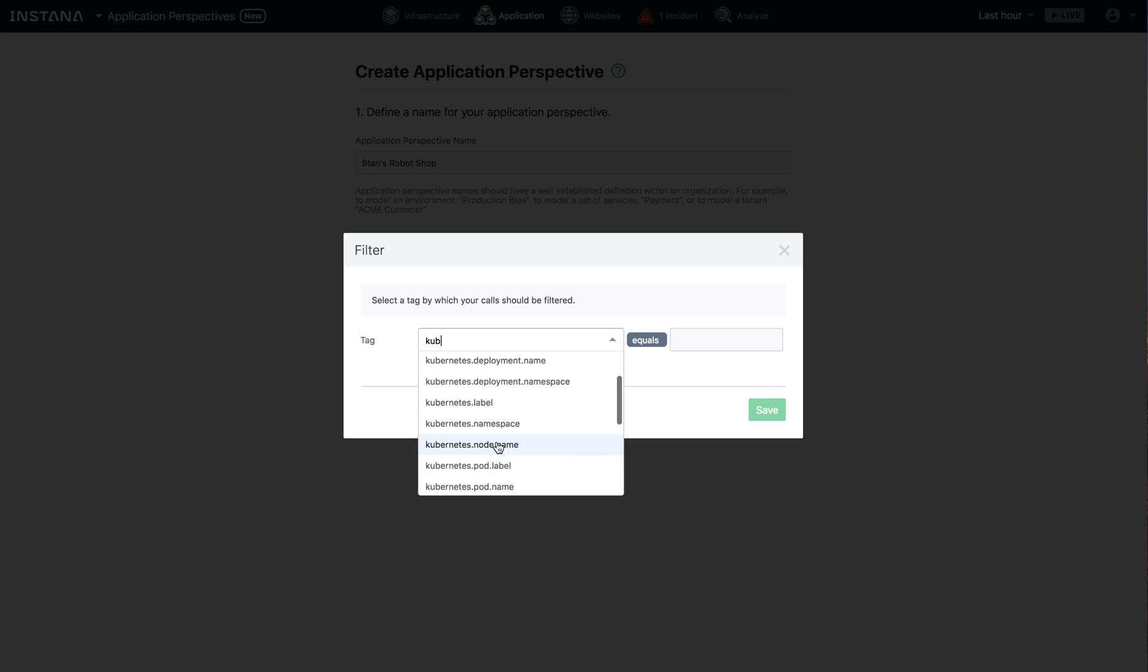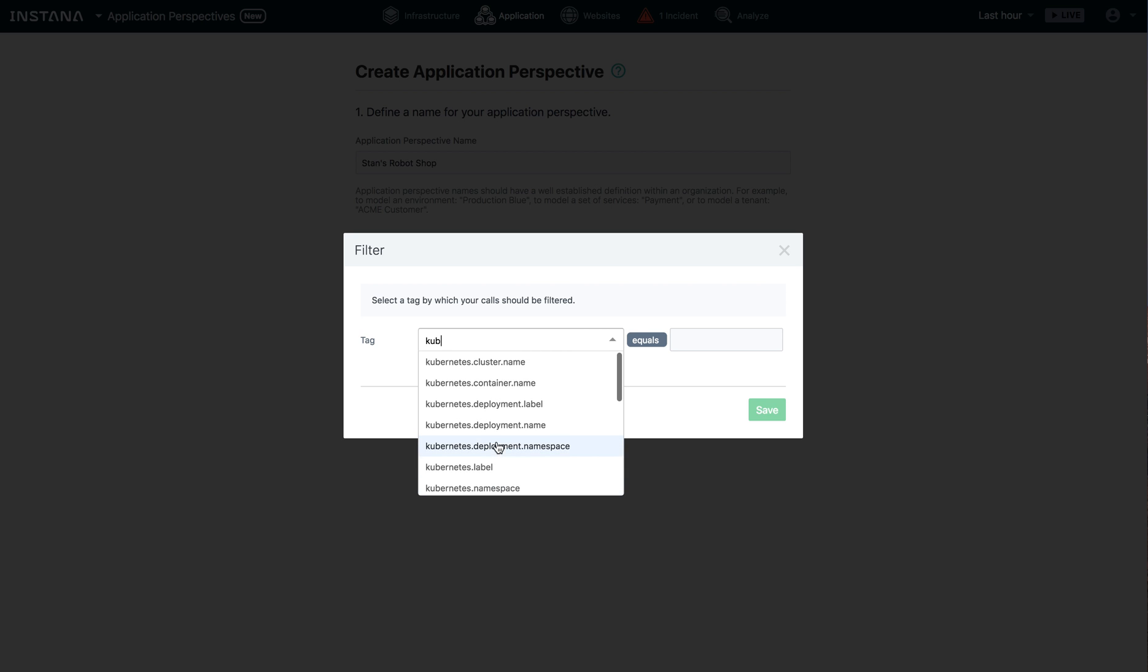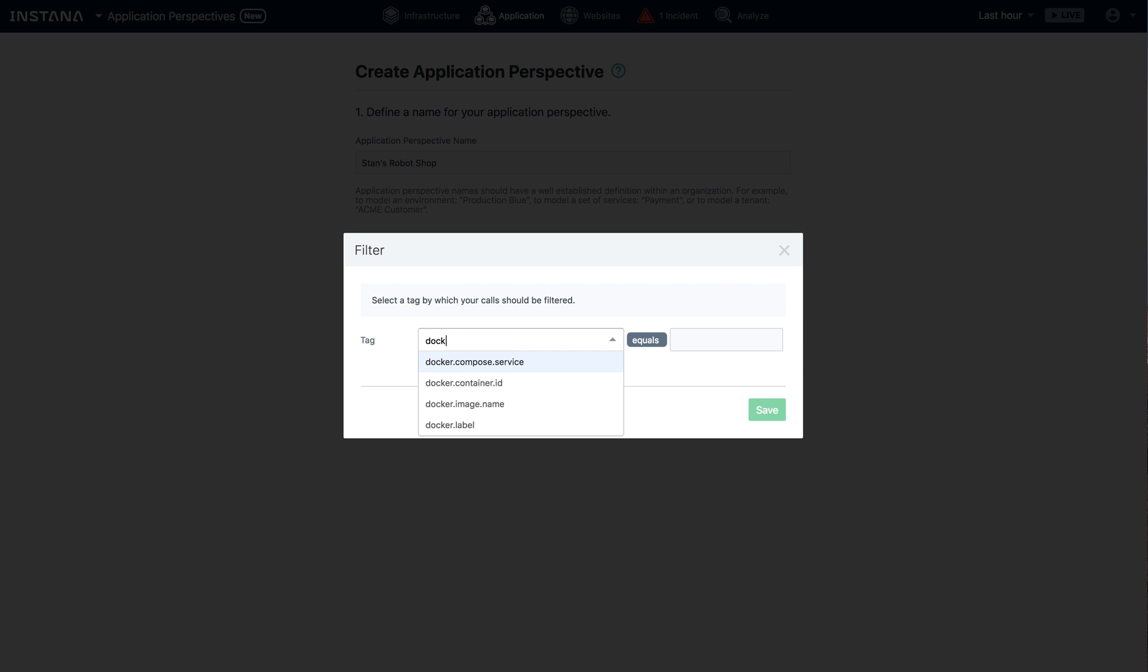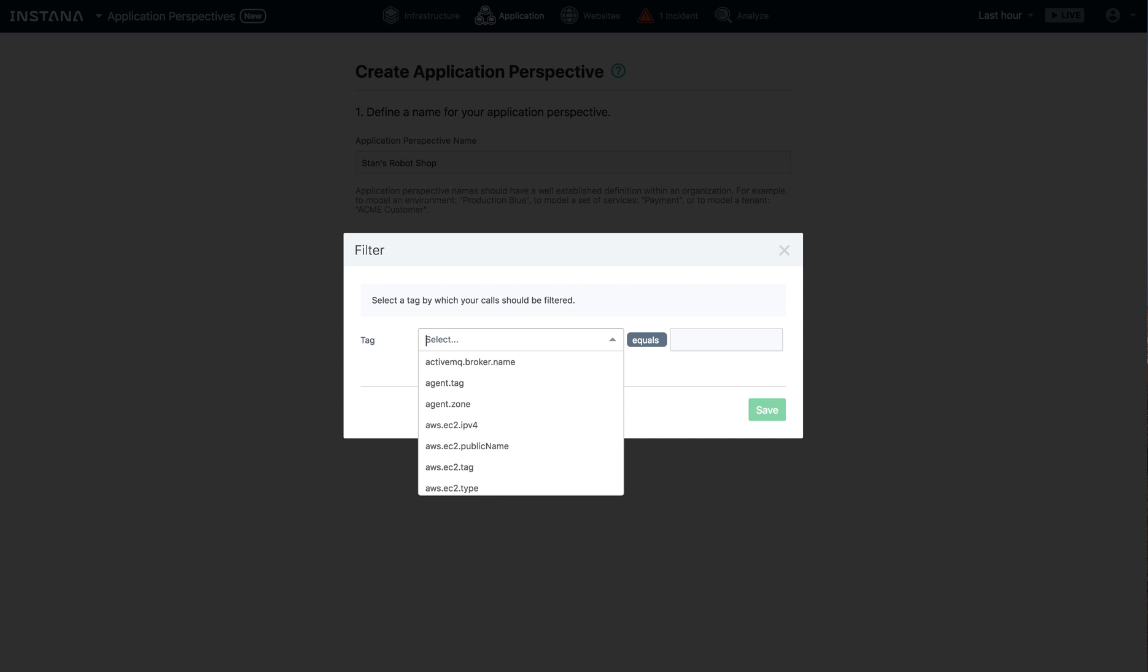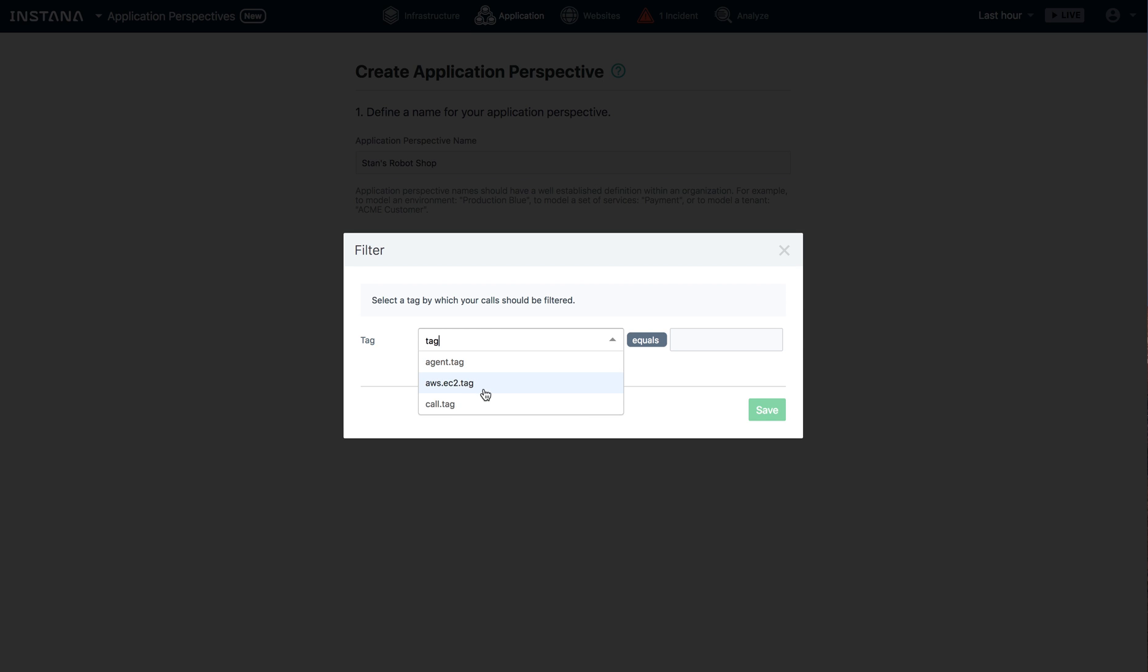Feel free to use one of the Kubernetes tags. Perhaps you're using Docker. Again, a number of Docker related tags. If you're not using Kubernetes or Docker, that's just fine. Maybe you're using Amazon tags or Instana tags.